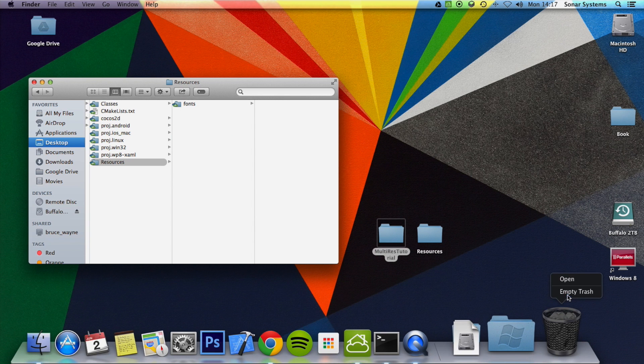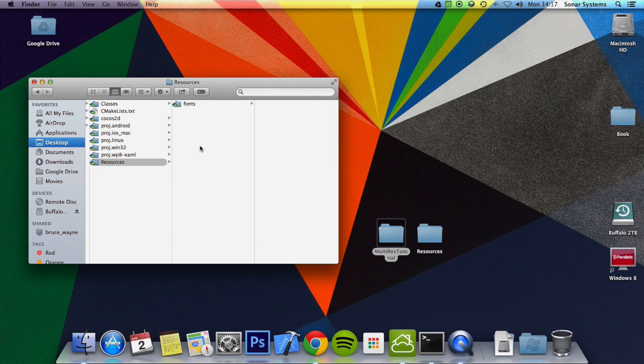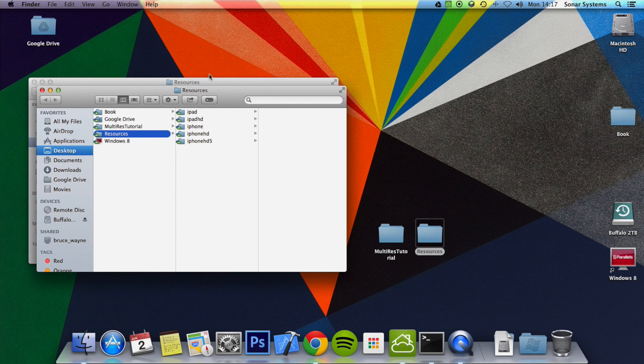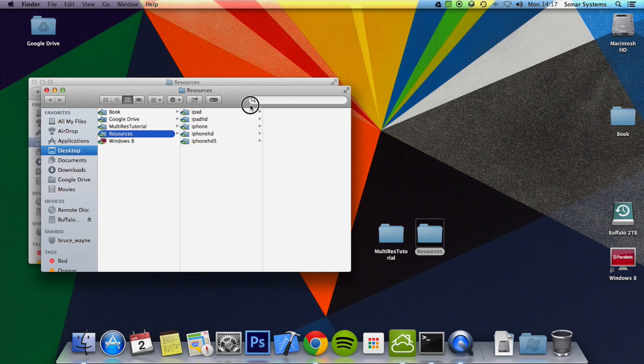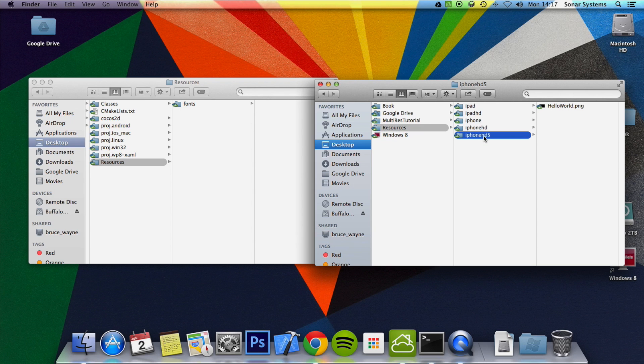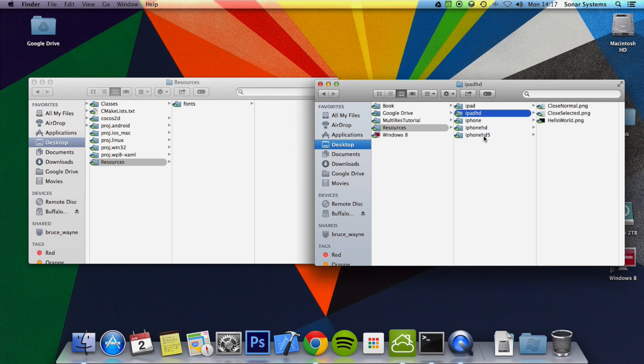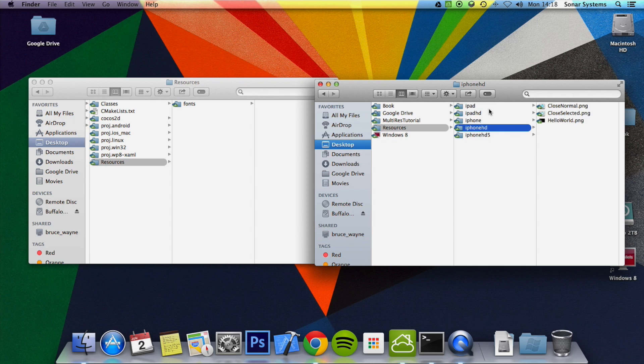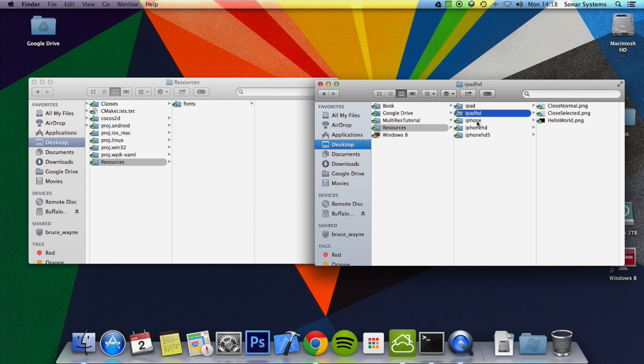So, we're going to have separate directories for the different devices. I've already got them created here: iPad, iPad HD, iPhone, iPhone HD and iPhone HD 5. In there, you've got background, plus you've also got the different images as well. You might think there's not an image in iPad, and that's because we'll be using the same image for iPad. We'll just put it in the iPhone HD as your fallback.